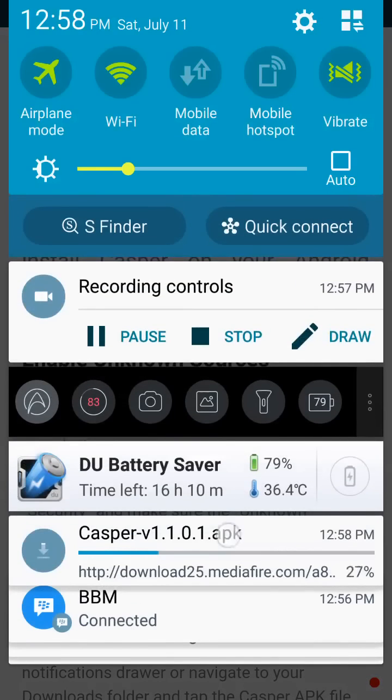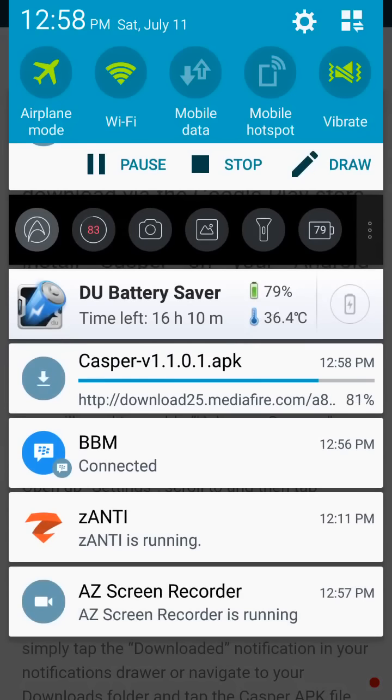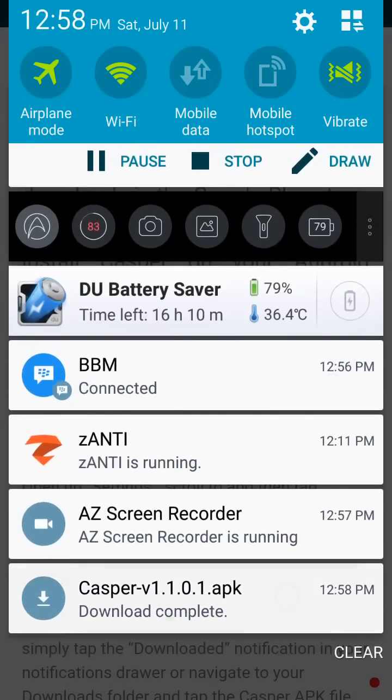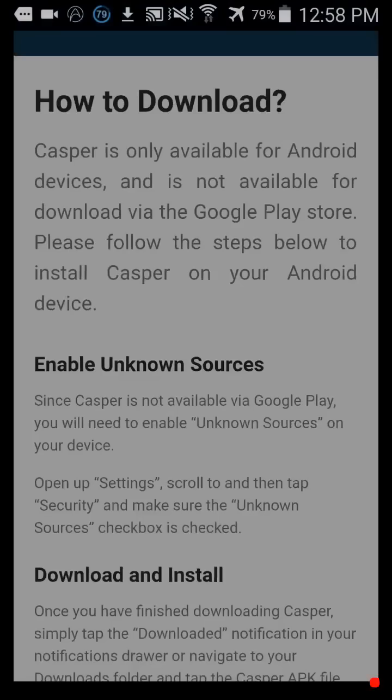Remember guys, you don't need root. This is completely free and easy to do. It won't be in the Play Store, so you have to download from the link below.